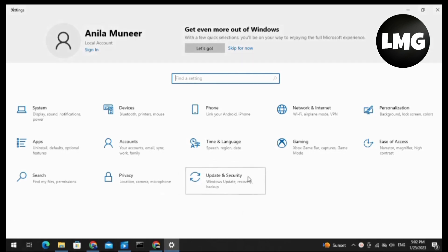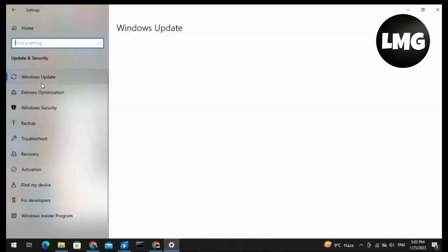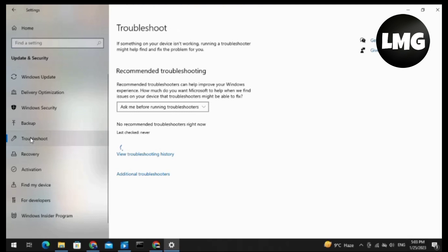Then you have to click on the Update and Security option here. After clicking on this, you will find this type of interface. You have to click on Troubleshoot at the left side of the list.